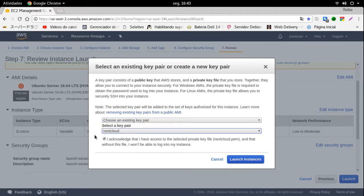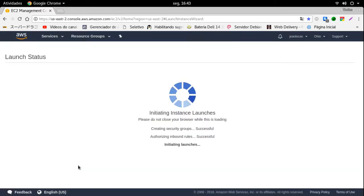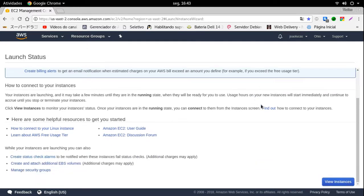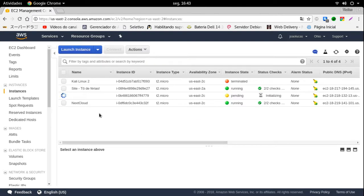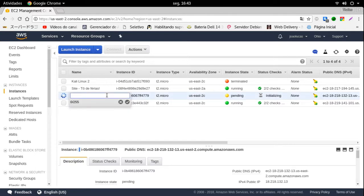Como eu já tenho uma senha e sempre utilizo ela, eu vou deixar essa aqui, NextCloud. Eu tenho dois vídeos ensinando a criar o servidor NextCloud e instalar no seu celular, no Windows. É tipo como se fosse o Google Drive. Esse NextCloud é bem interessante. Vou clicar em Launch Instâncias. Ele vai criar tudo e mostrar o relatório de finalização. Agora eu vou clicar em Ver Instâncias. Vou renomear ela como VPS Kali Pentest.